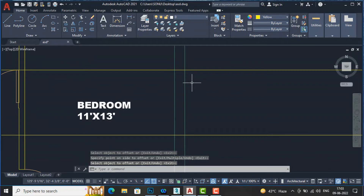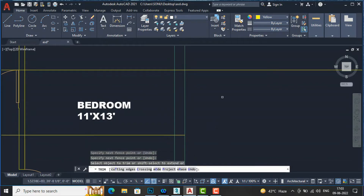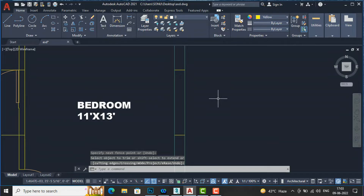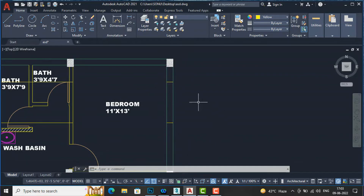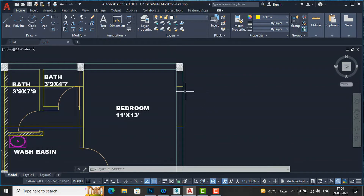This is the 5-foot window. You can enter TR to trim this line. In the higher version of AutoCAD you only need to trim once, and in the lower version you can double-click to trim. This is the width of the window. For drawing a construction line horizontally, enter XL, Enter, H, Enter, and for vertical enter XL, Enter, V, Enter.